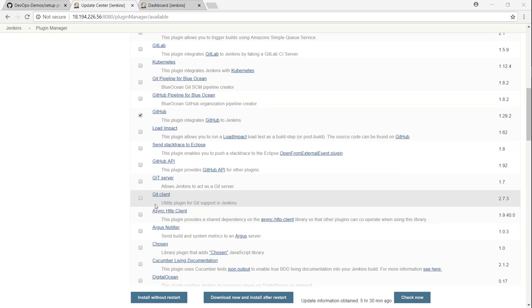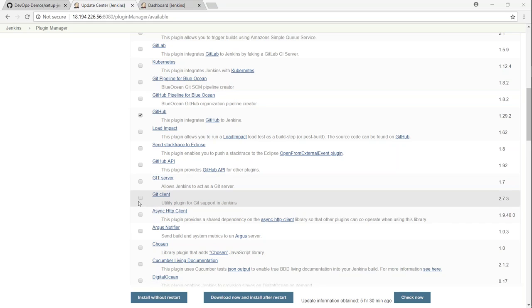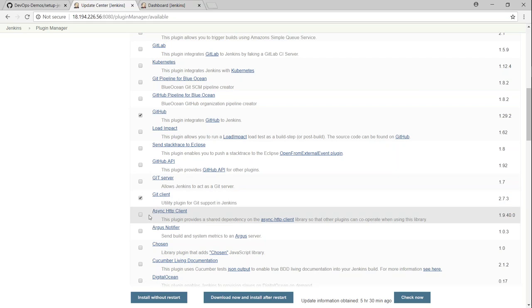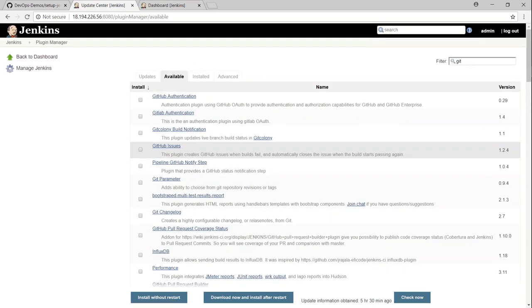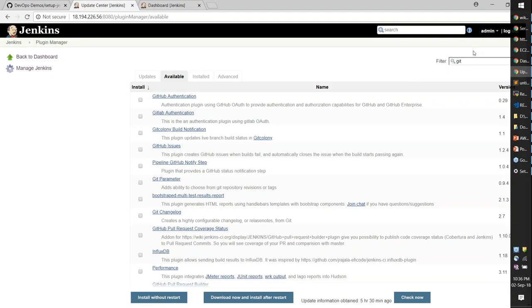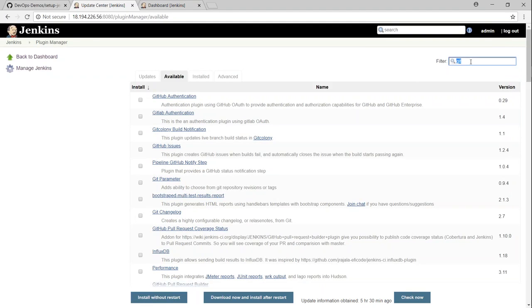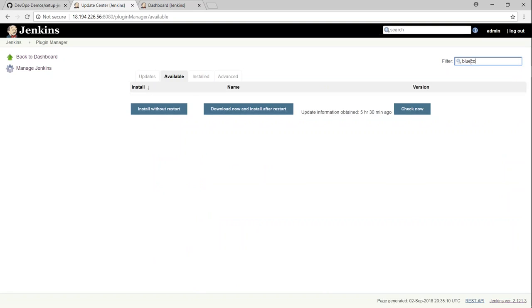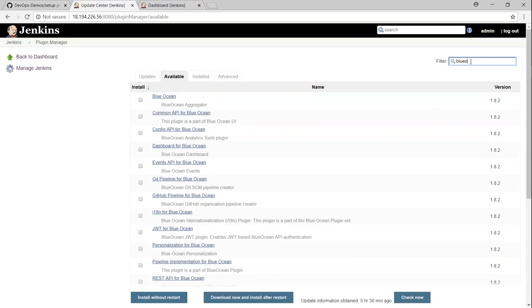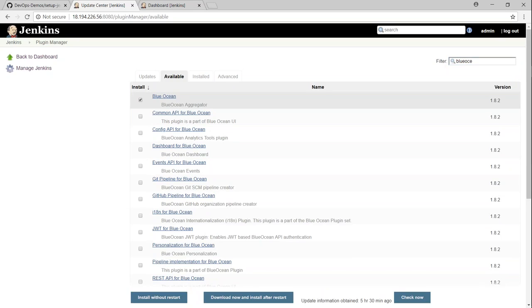server or you want to connect a Jenkins as a git server, then you will need this git server plugin. But usually a git client is more or less is good enough. And another common plugin which gives you a nice GUI feeling or modern GUI is Blue Ocean. If you want you can go ahead and install Blue Ocean. And let us go ahead and choose that.